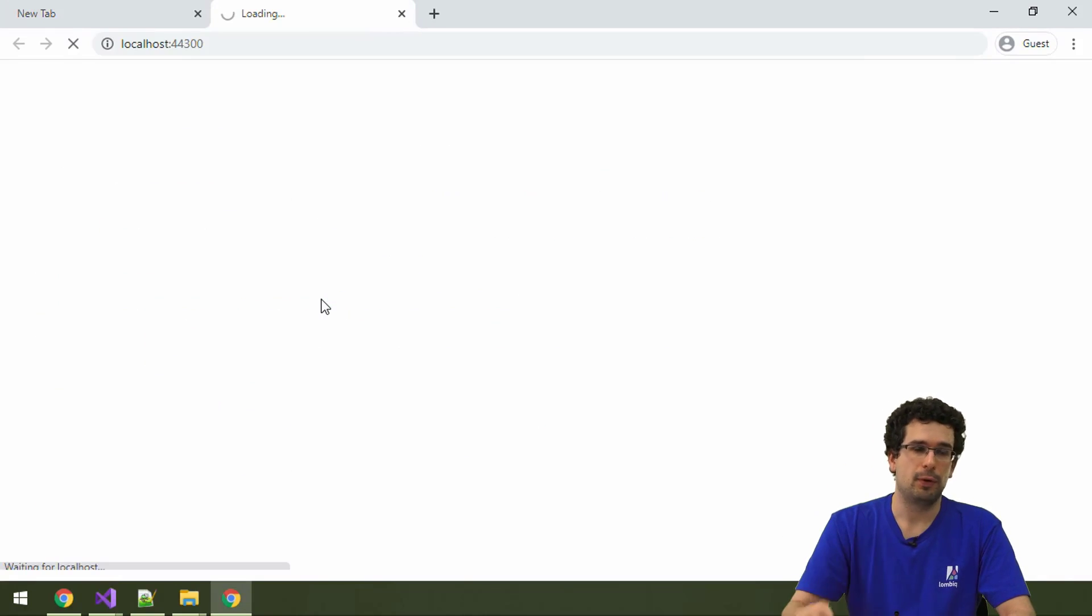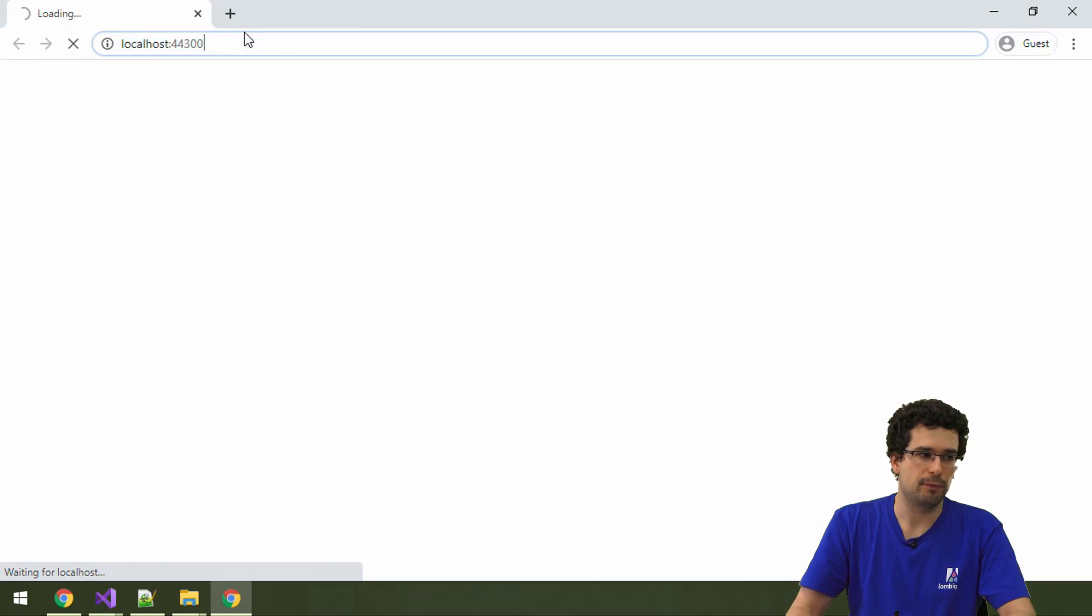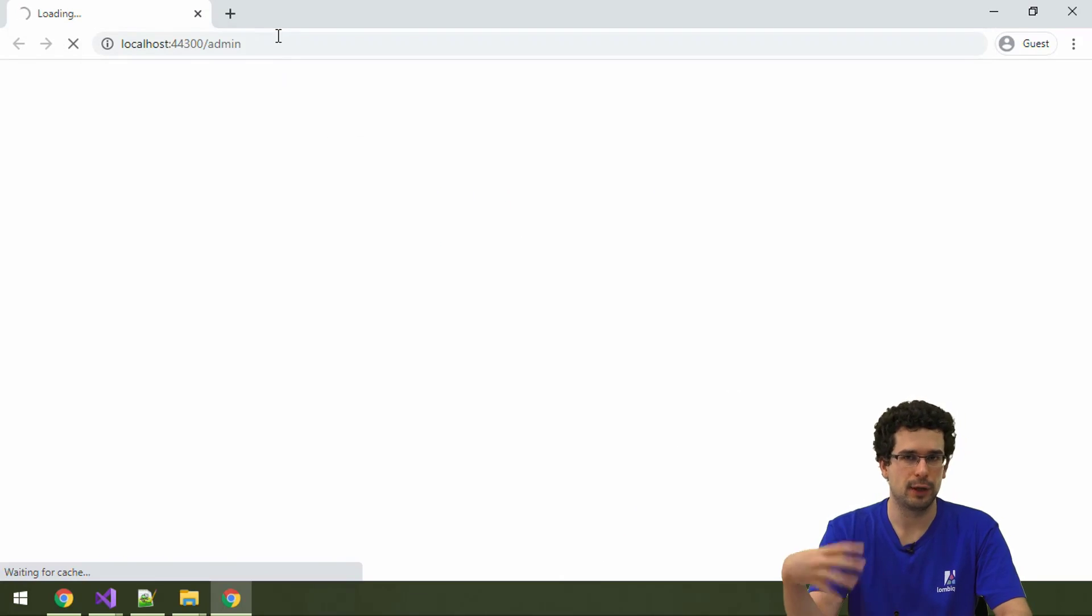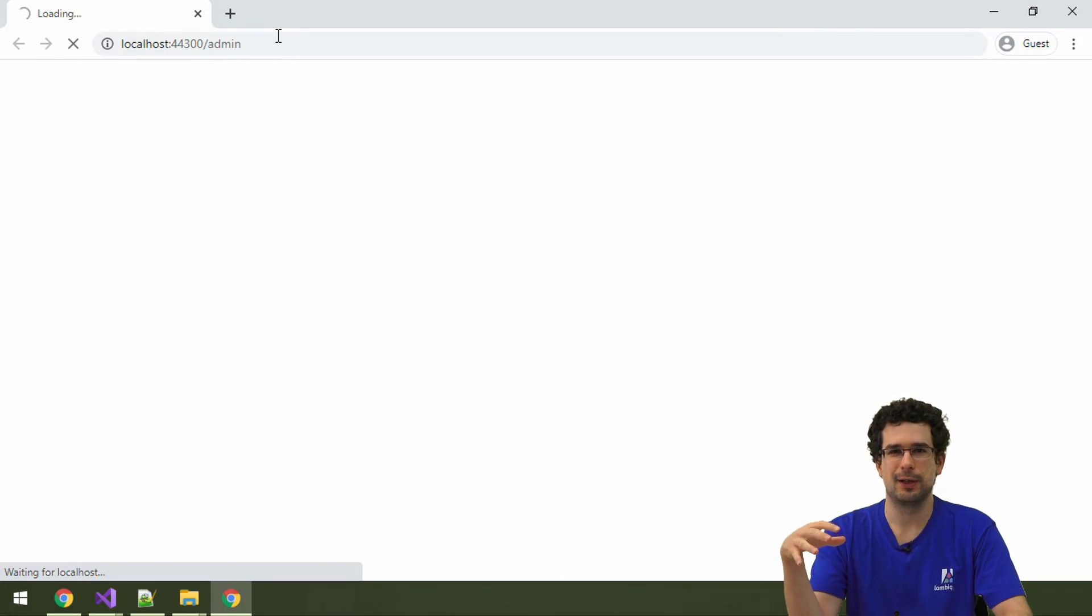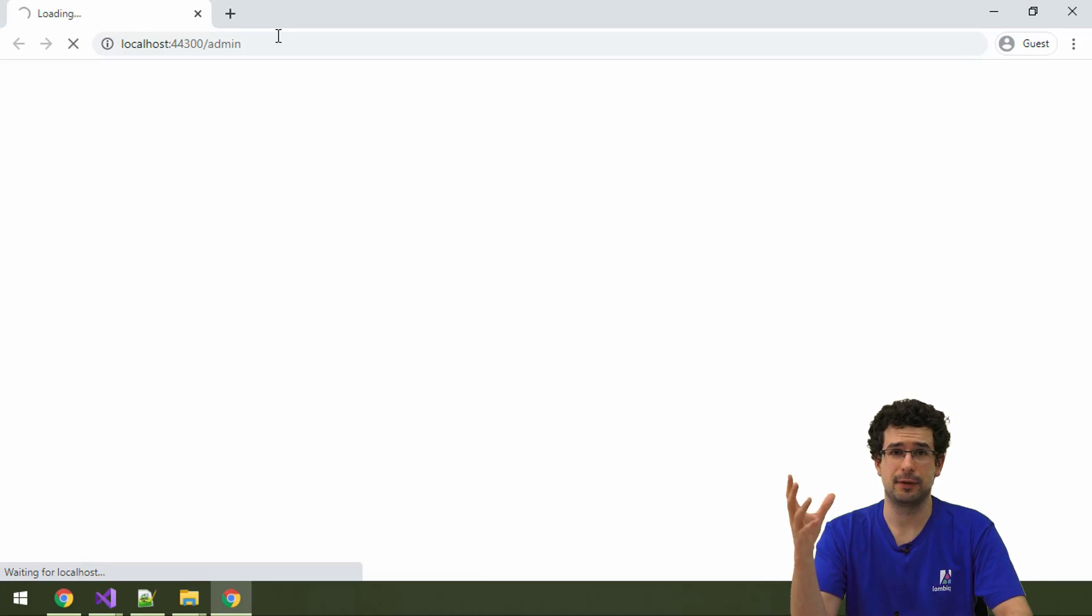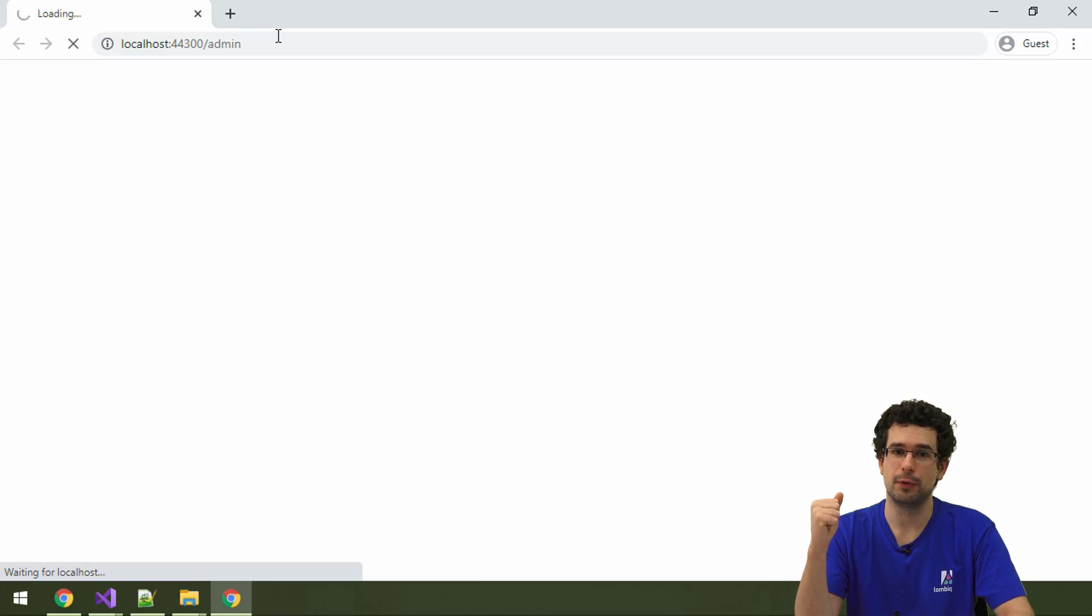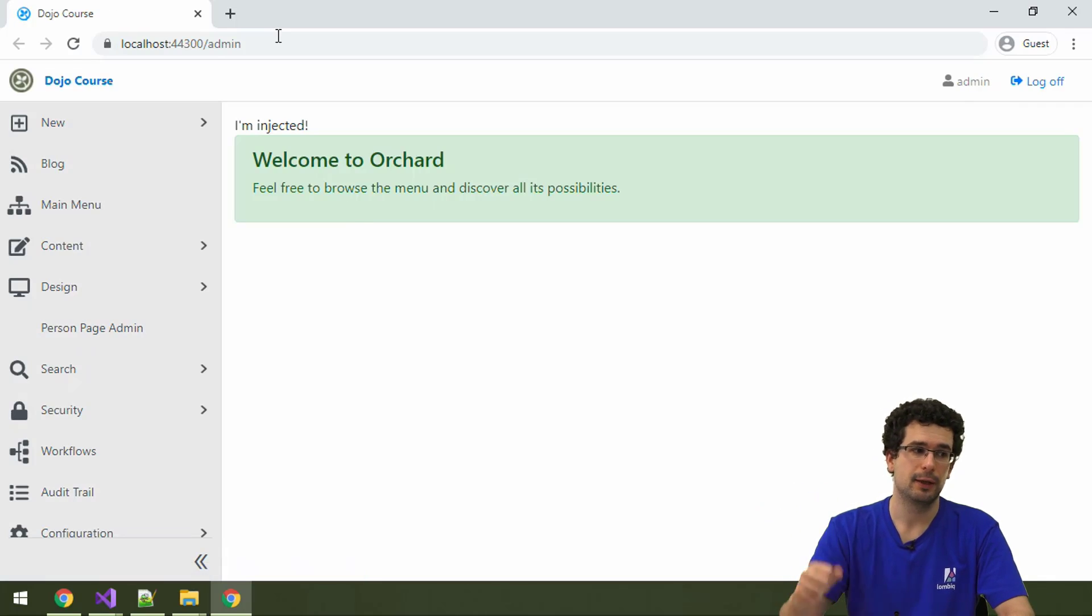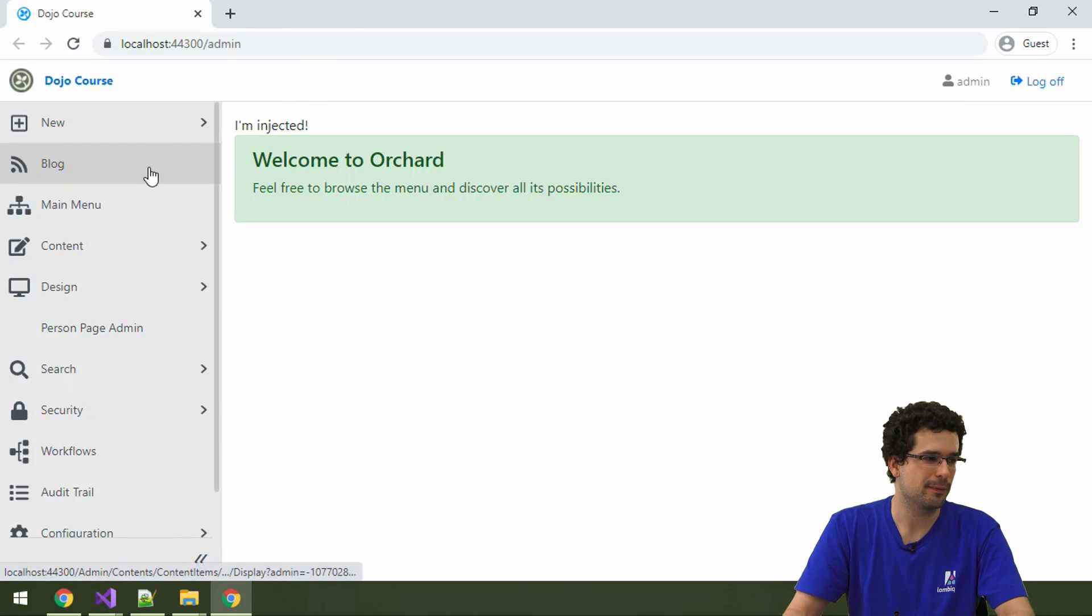Always remember that when you are implementing such an interface or when you are hooking into Orchard services like this, you have to register the dependency. A very common mistake is that you forgot that. And then you are just looking there being confused why the admin menu or something is not showing up. Well, the reason is that you forgot to register it. So keep that in mind.